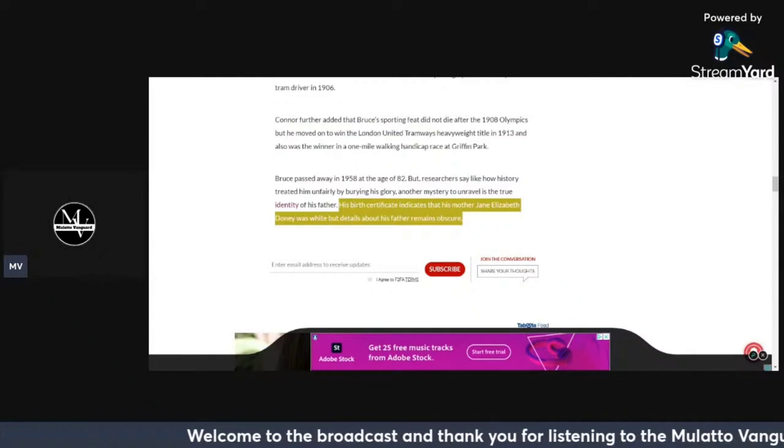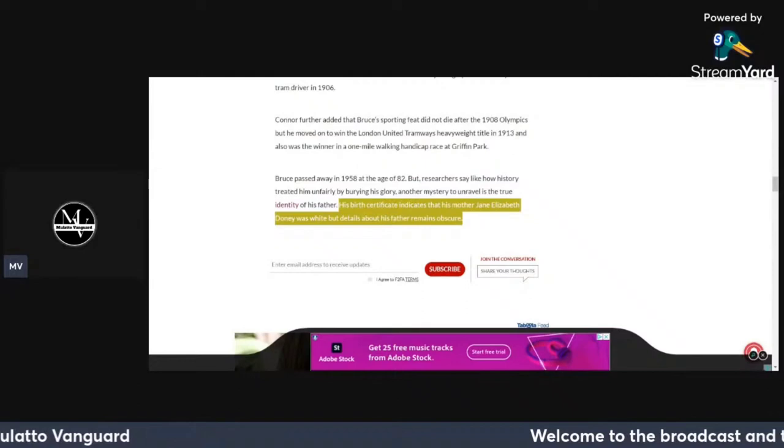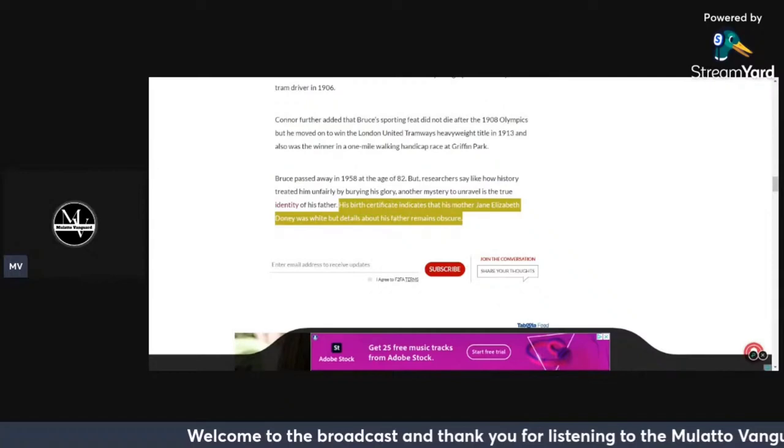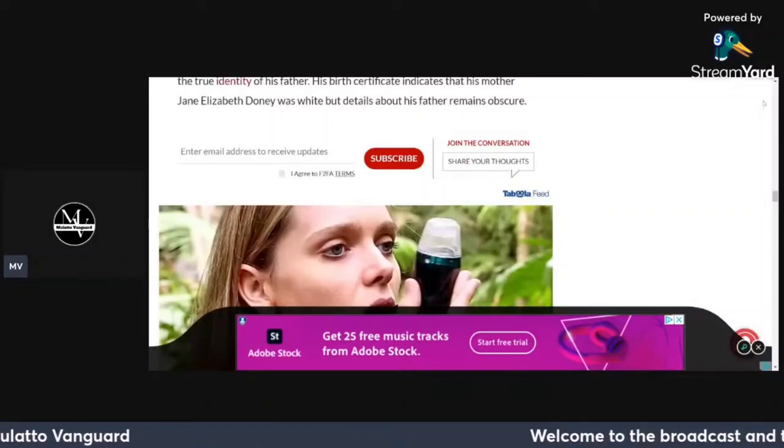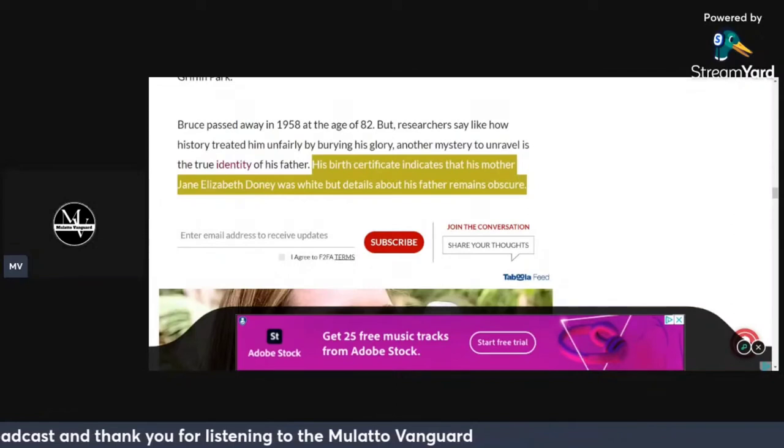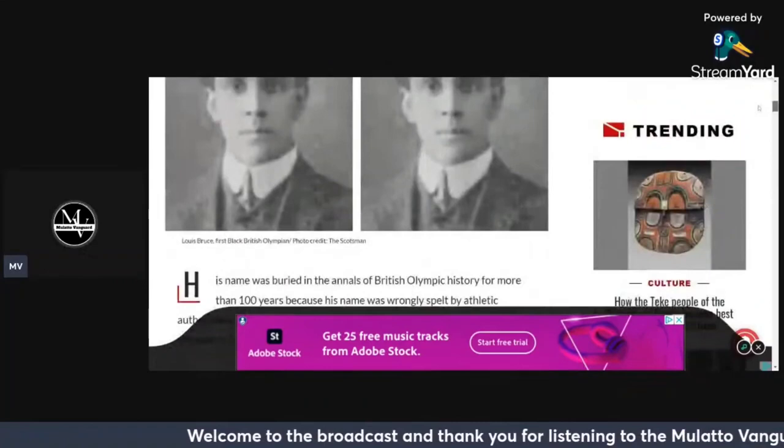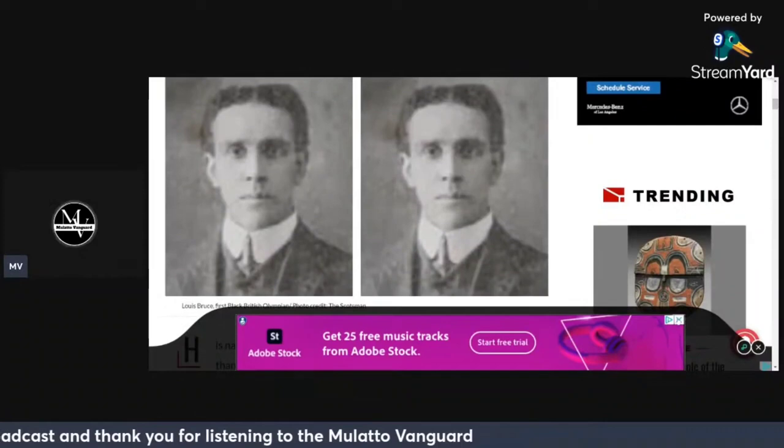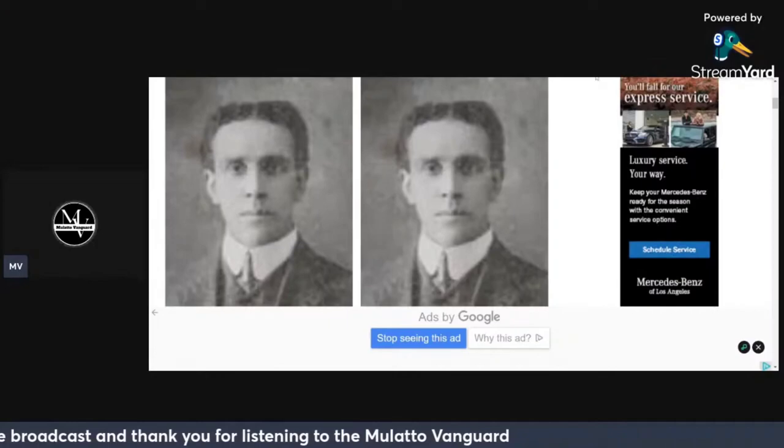The whole one-drop policy, establishing, throwing us in the blackness, this whole program to absorb us so we don't create our own community, our own societies where we can flourish. Going back to this article, the last sentence of the whole article: his birth certificate indicates that his mother Jane Elizabeth Downey was white, but details about his father remain obscure. That is quite interesting. They don't have all the records about his father, but they indicate his mom is white. They want to claim this man. This article is Face-to-Face Africa. This is a win, the first quote black British Olympian. This is a mulatto man. Let's call a spade a spade.